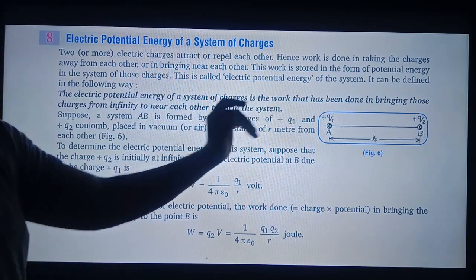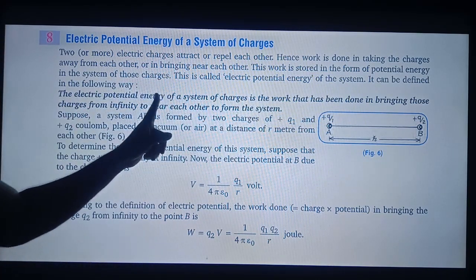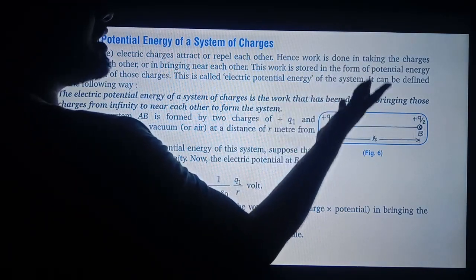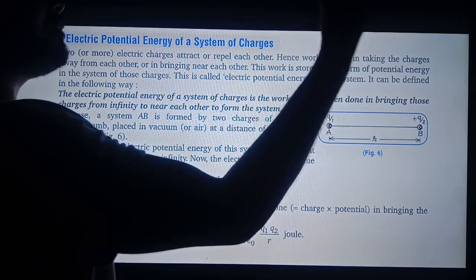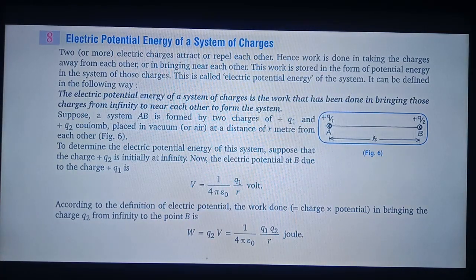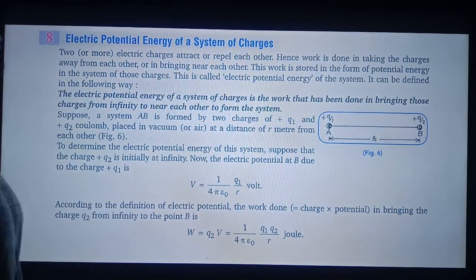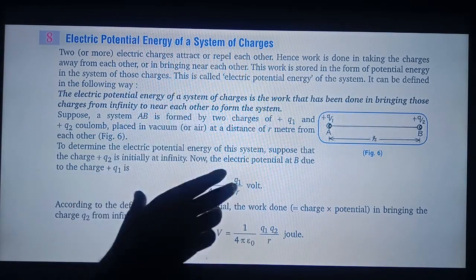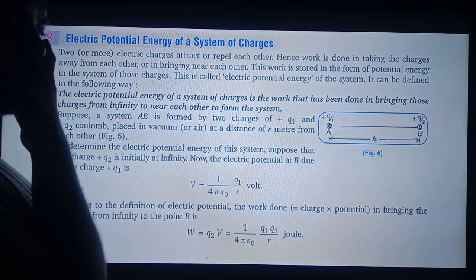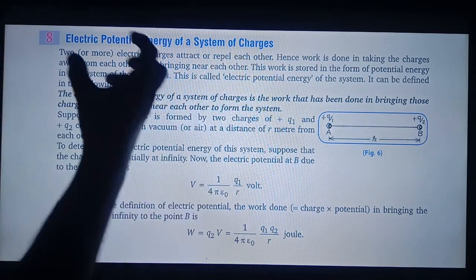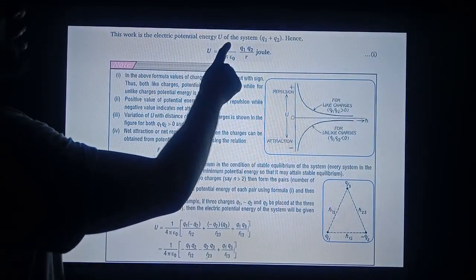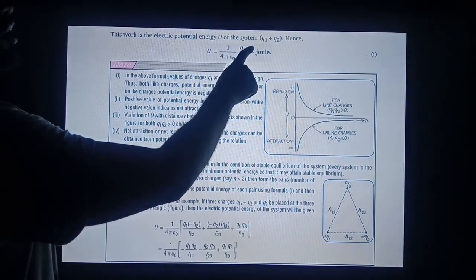The electric potential energy of a system of charges is the work done in bringing those charges from infinite to near each other to form a system. Or simply, the work done in bringing two charges near to each other at a distance R is known as electric potential energy. The expression is U equal to 1 upon 4πε₀ times Q1Q2 upon R.